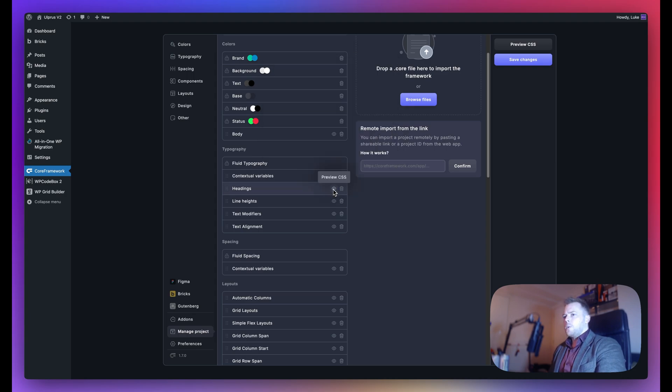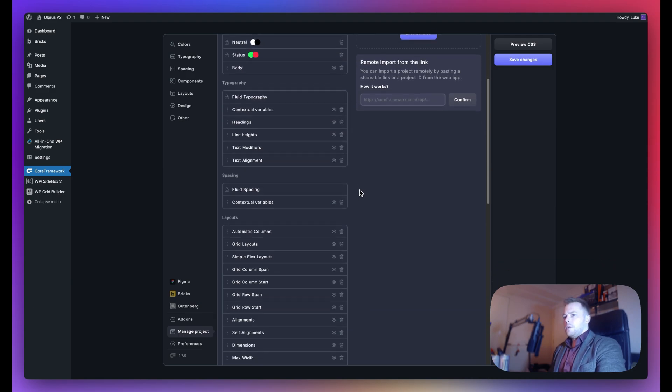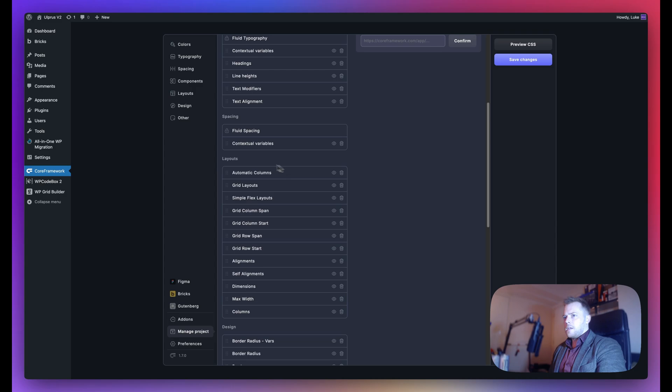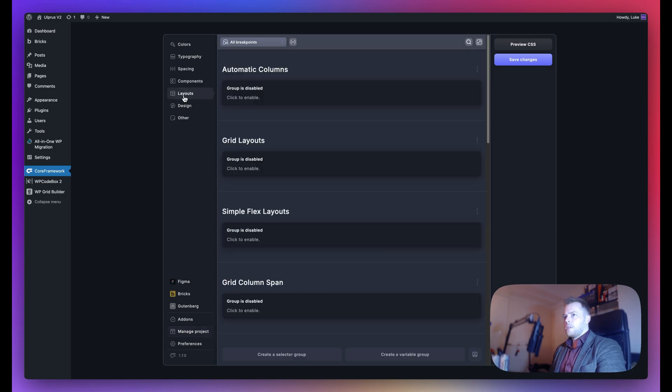If you want to delete a group, you can do so by clicking on this icon. For example, let's go to layouts here. As you can see, I have automatic columns on top, which is here.